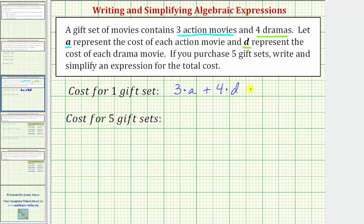Let's simplify this by writing three times A as 3A, and four times D as 4D. So 3A plus 4D represents the cost of one gift set.